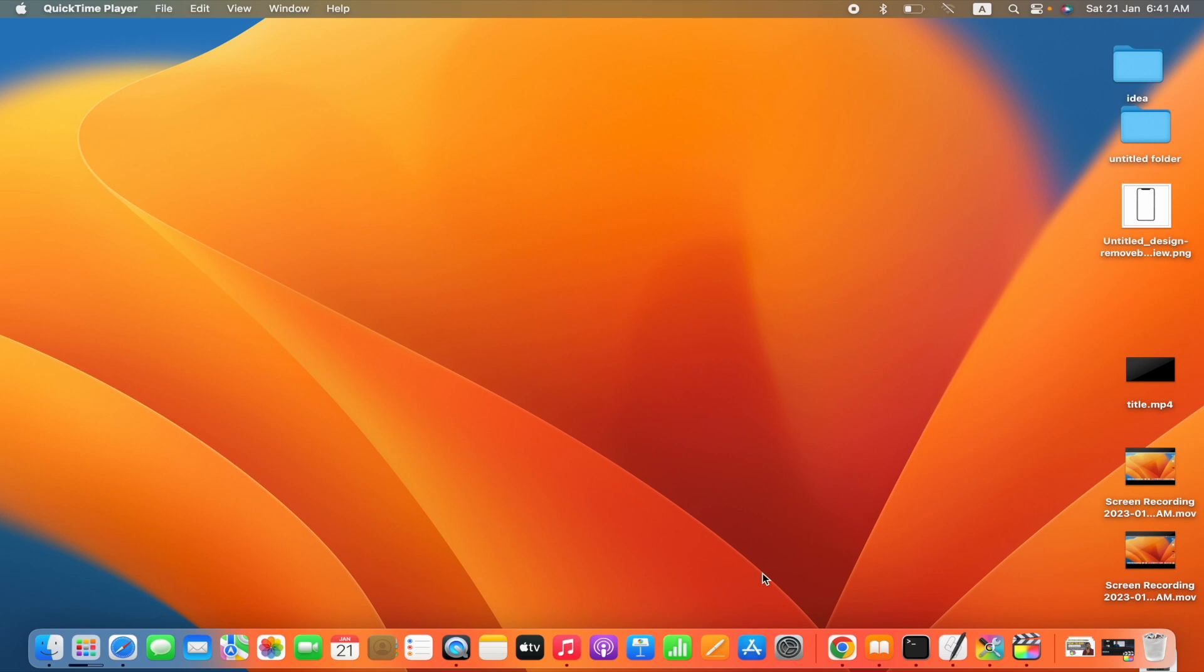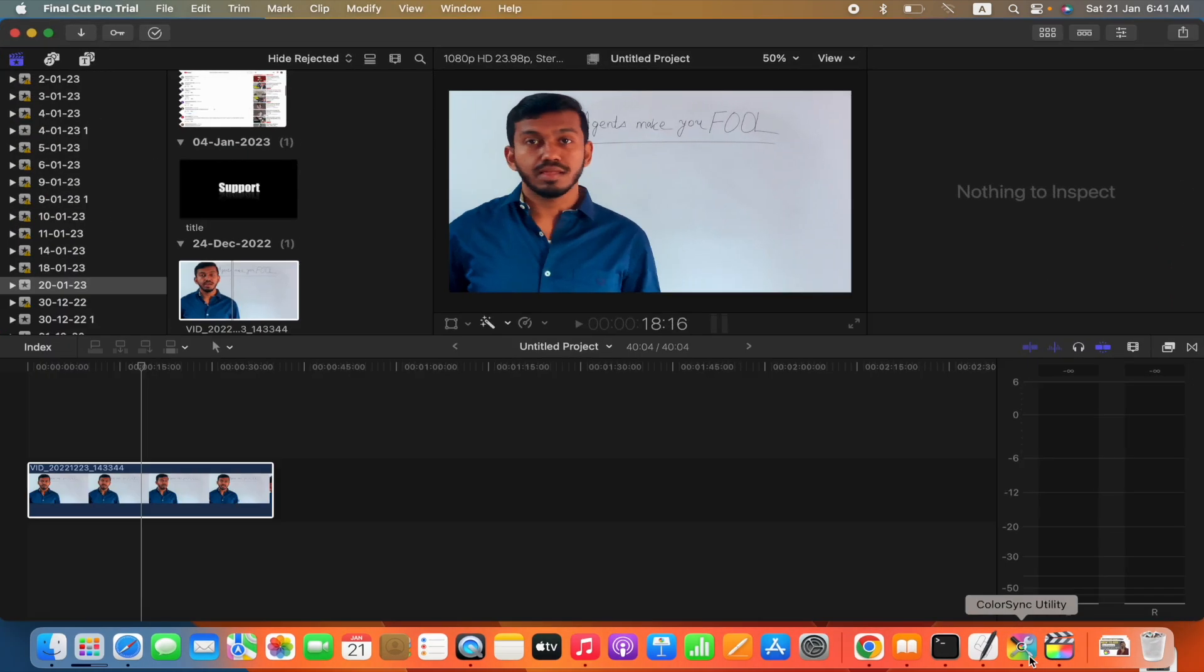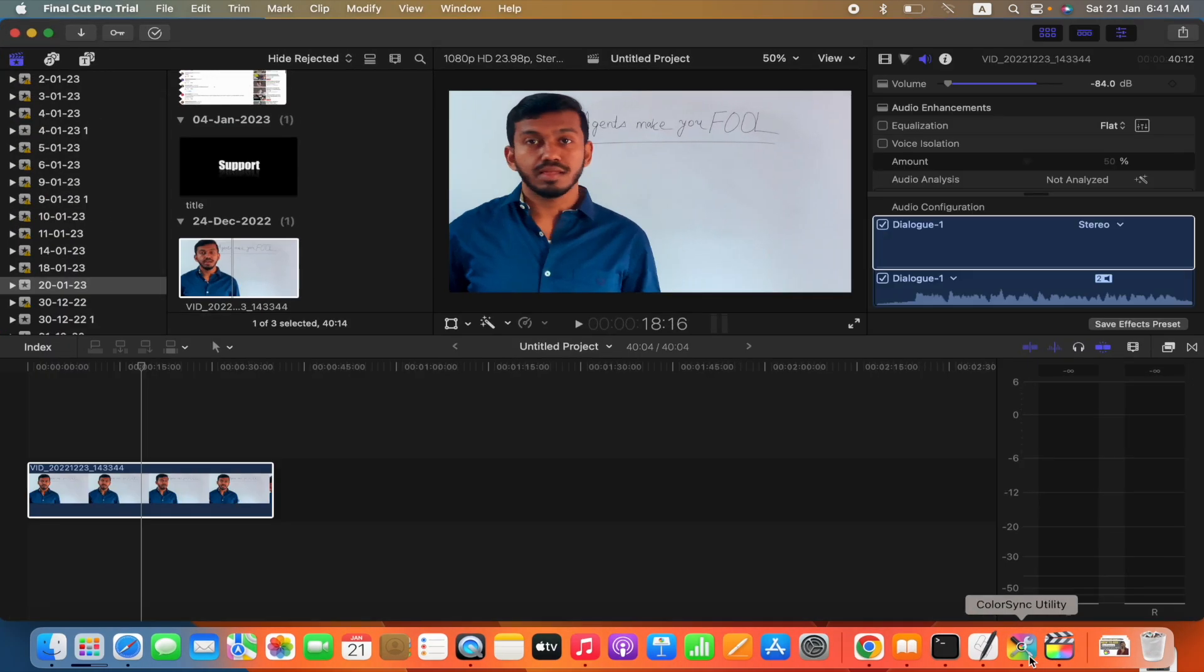Hello friends, in today's video we are going to learn how to add blur to your video while editing on Final Cut Pro. Before that, if you have come for the first time to my channel, please subscribe and press the bell icon. Let's open Final Cut Pro. Here there is an ongoing project of mine.